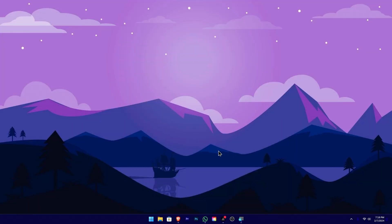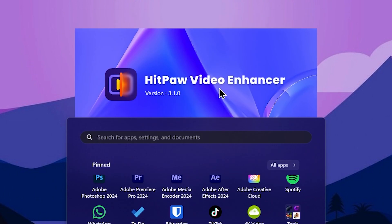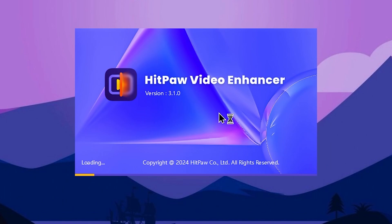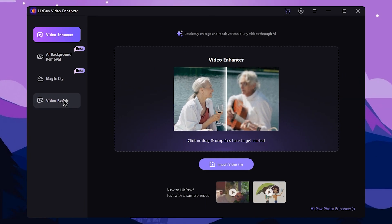For the installation, you can use the desktop and the start menu. You can use the video enhancing tool. You can launch it. You can use the first interface with the software and access the video enhancing tool.